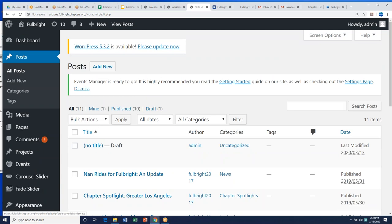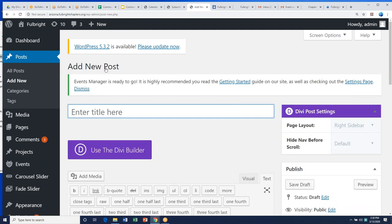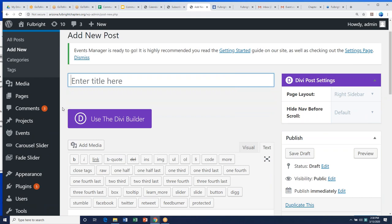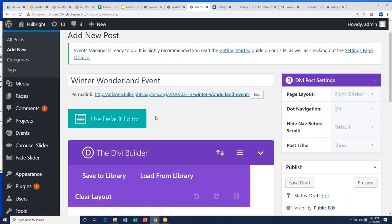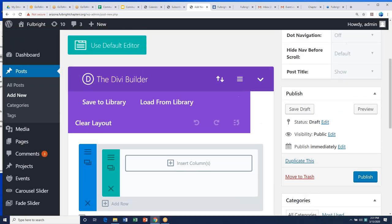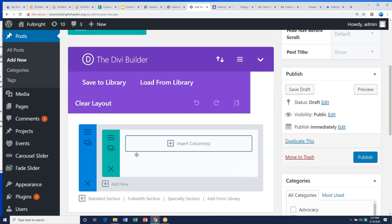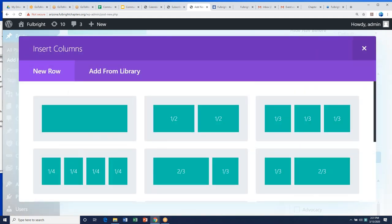To add a new post, go to the top and click 'Add New.' Let's say you're the Chicago chapter and you just had a winter wonderland event and want to tell people about it. Type 'Winter Wonderland Event' as the title, then use the Divi Builder to create your content. The first thing you do is click 'Insert Columns' — I recommend full page format most of the time — and then insert modules.